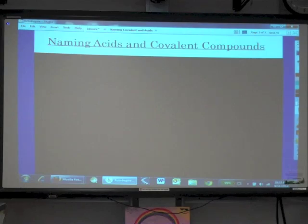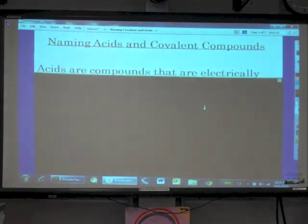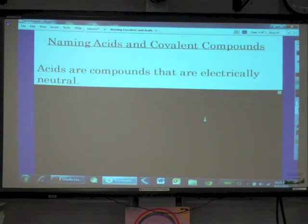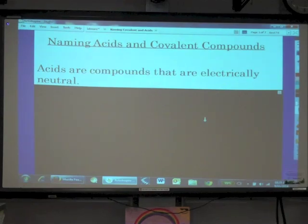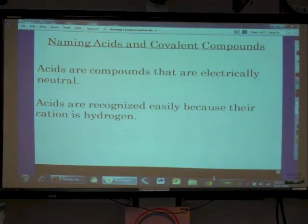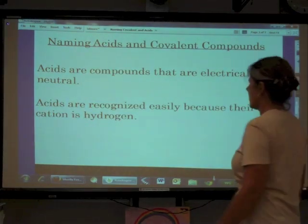Our task today is to learn how to name acids and covalent compounds. Acids are compounds that are electrically neutral, meaning the overall positive charge of the cation is equal to the overall negative charge of the anion. Acids are recognized very easily because their cation is hydrogen.